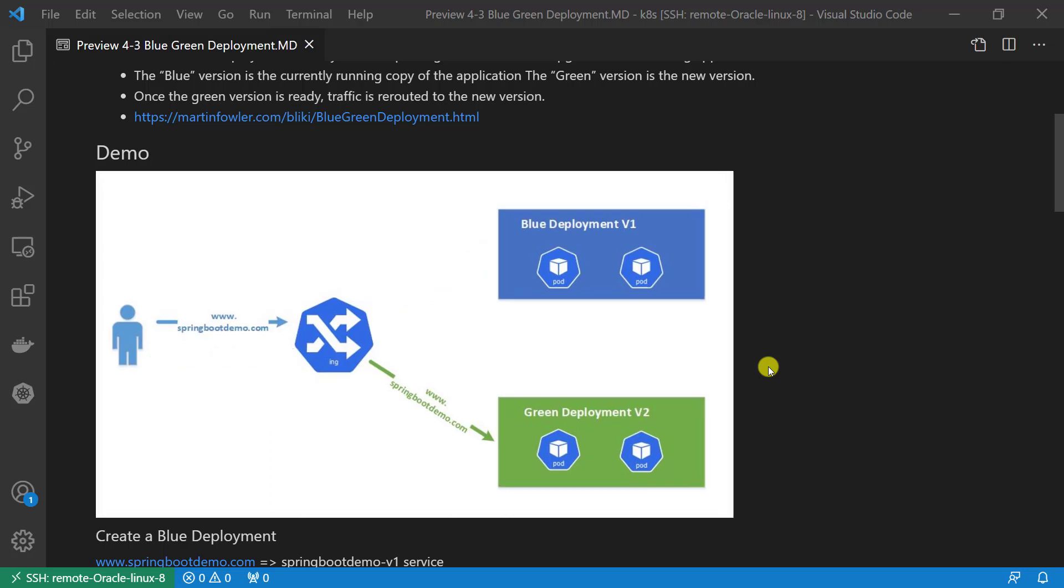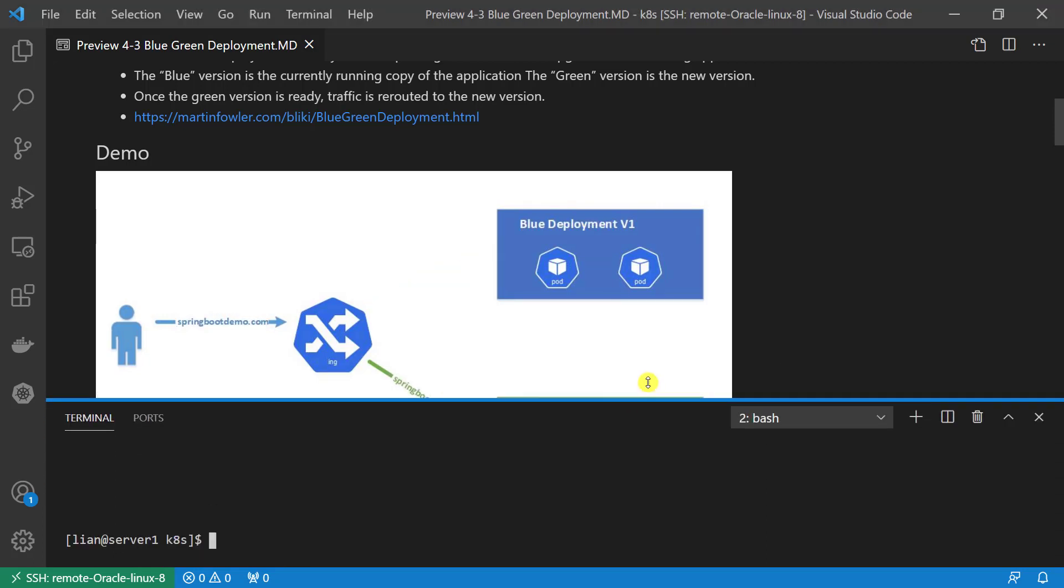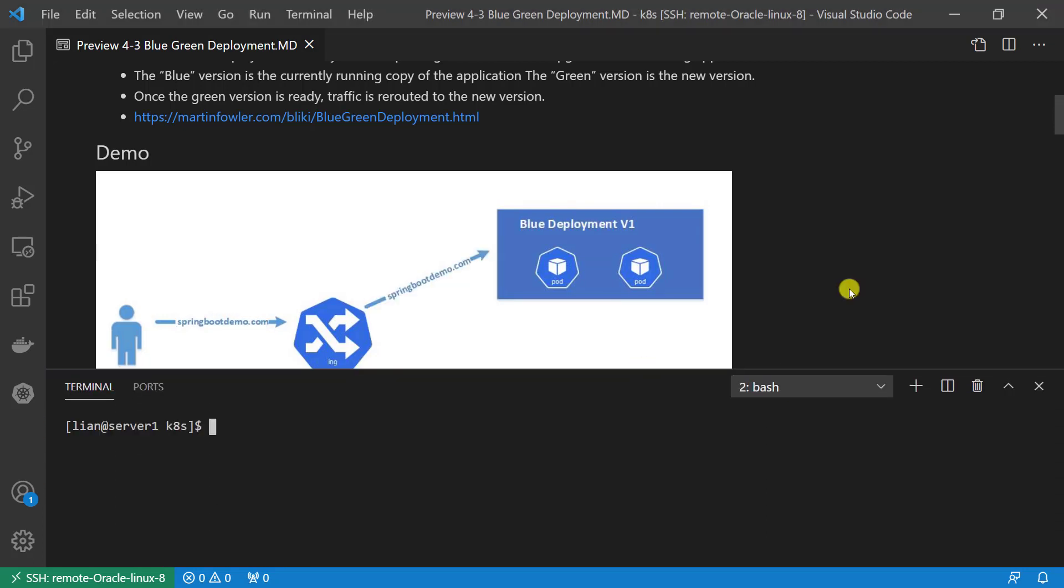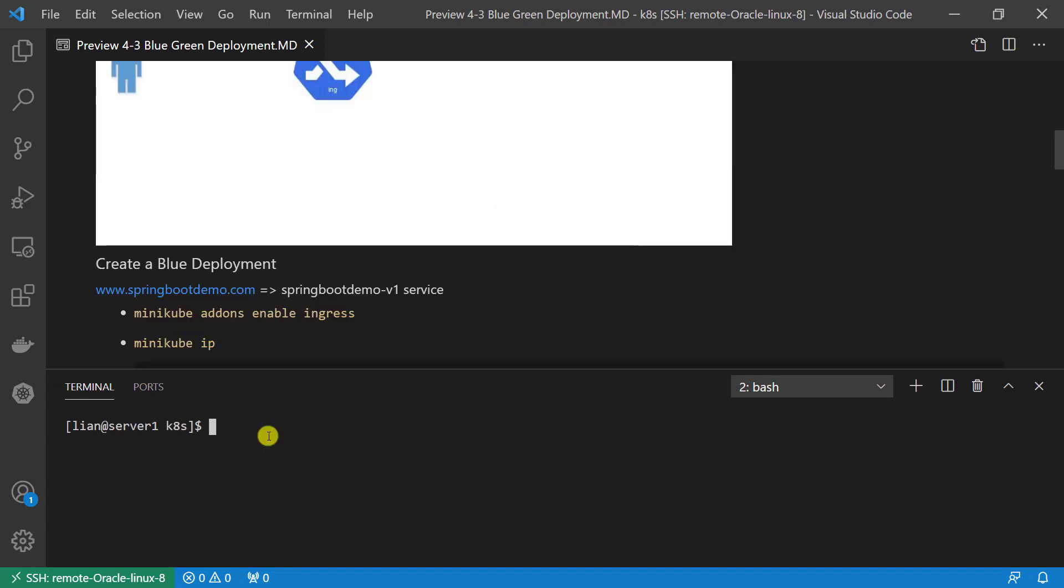Latest step: update blue-ingress resource to redirect www.springbootdemo.com to Spring Boot Demo V2 backend service, and delete green-ingress resource. Let's start my demo. Log into my Linux box. Start up my minikube.